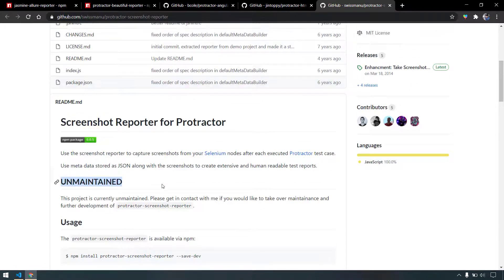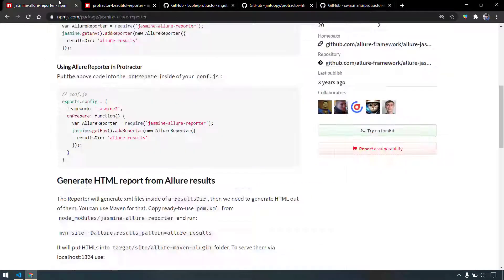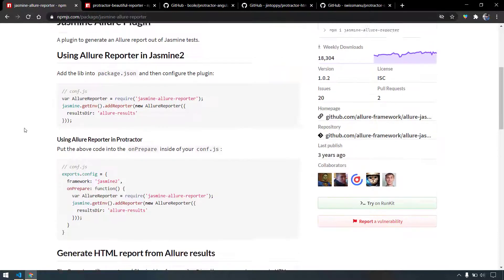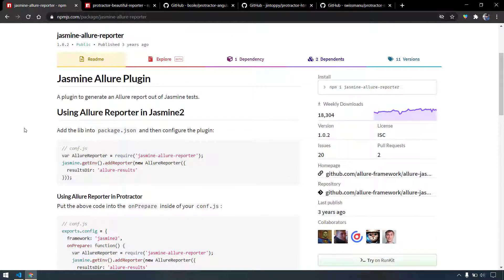The best choice will be the Allure report because it supports sequential as well as parallel execution and the combined report as well. So we're going to stick to this Allure report. Let's see how to use this in our script, and it's going to be very easy. Nothing like Extent Report where we have to write so many codes. We just have to install the plugin and then use it, that's it.